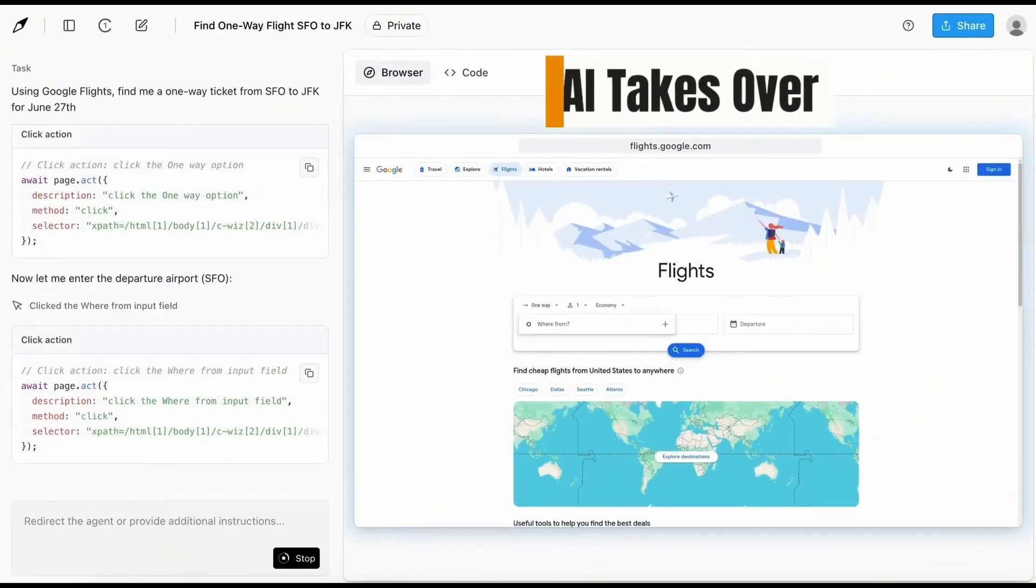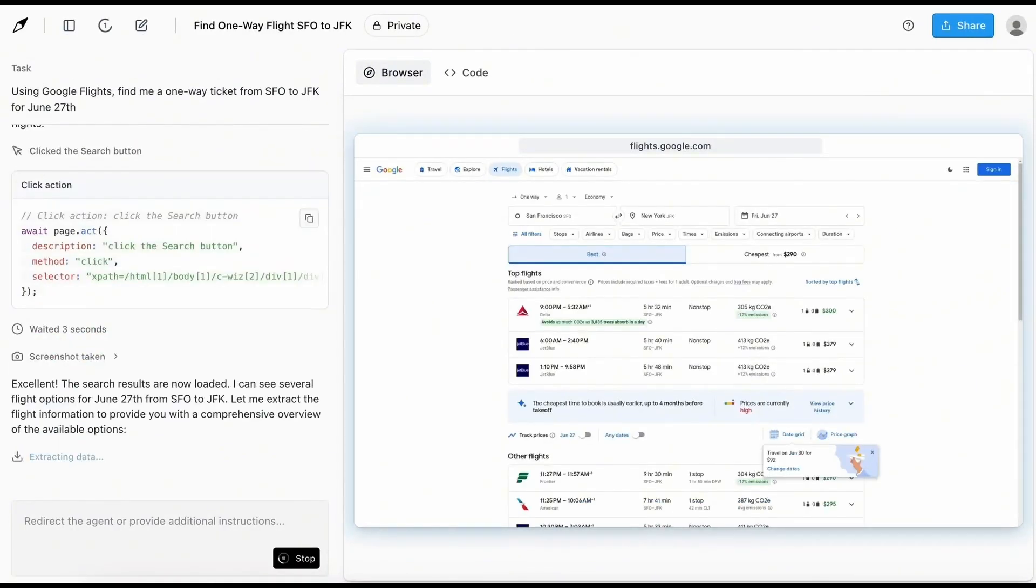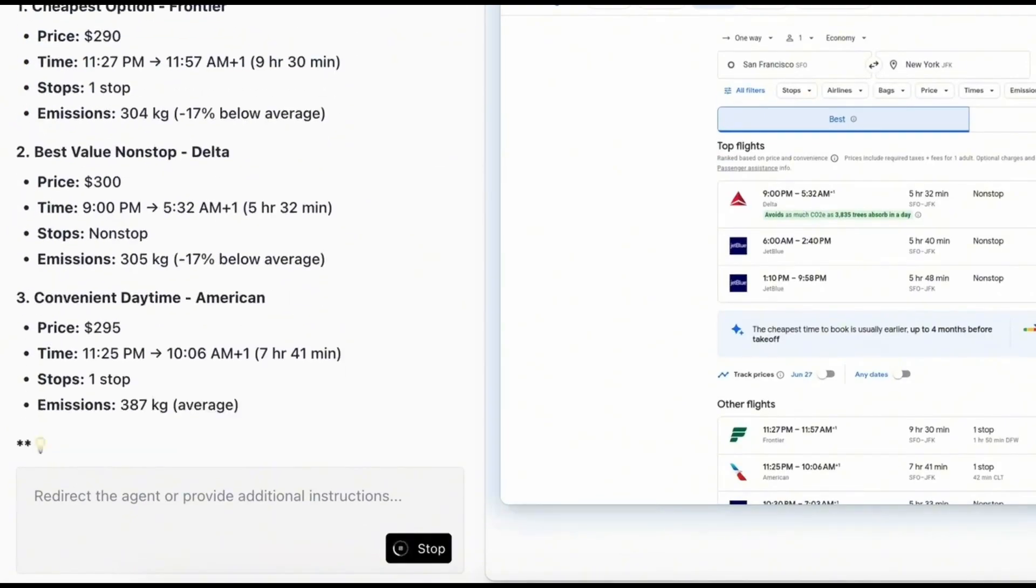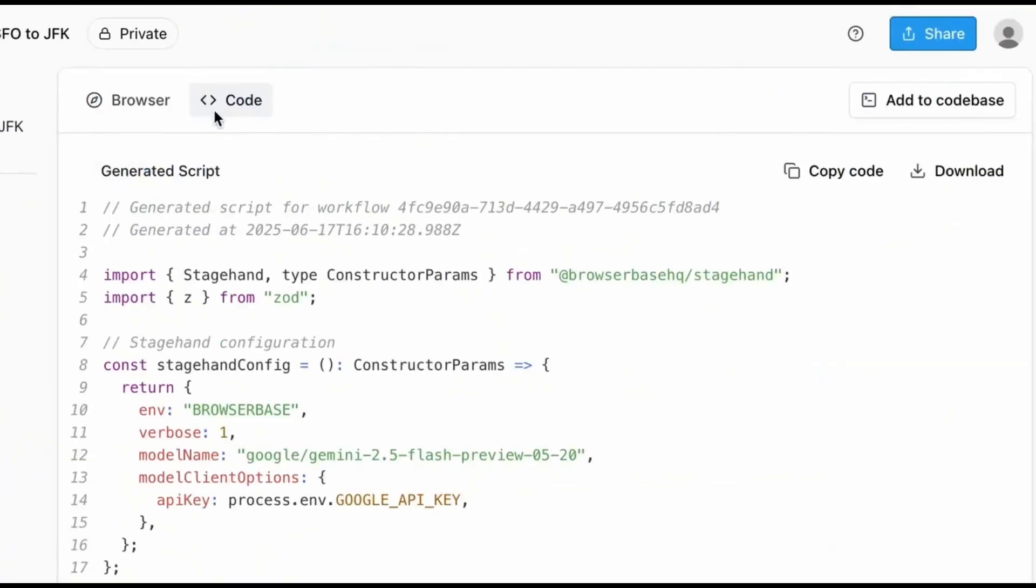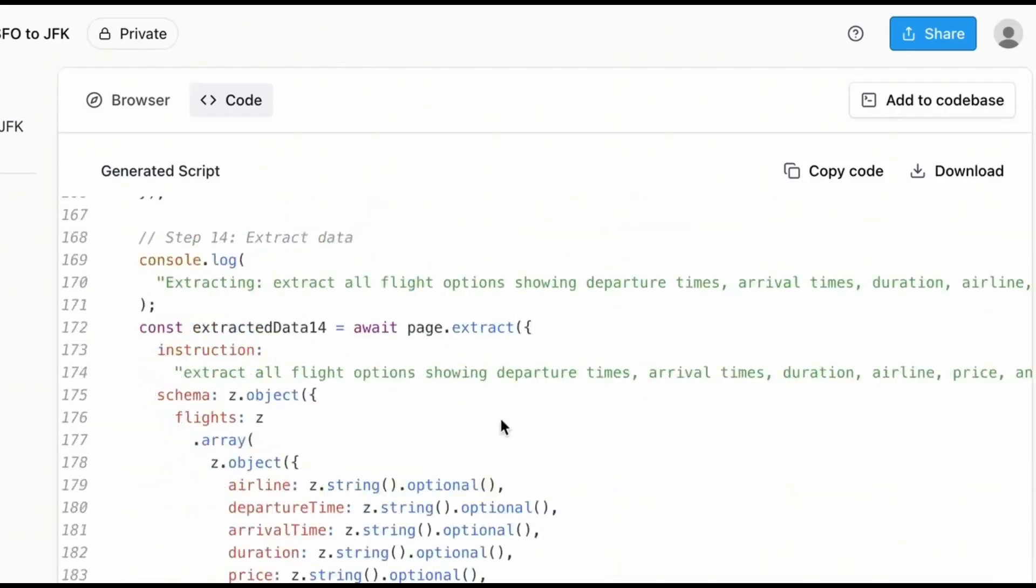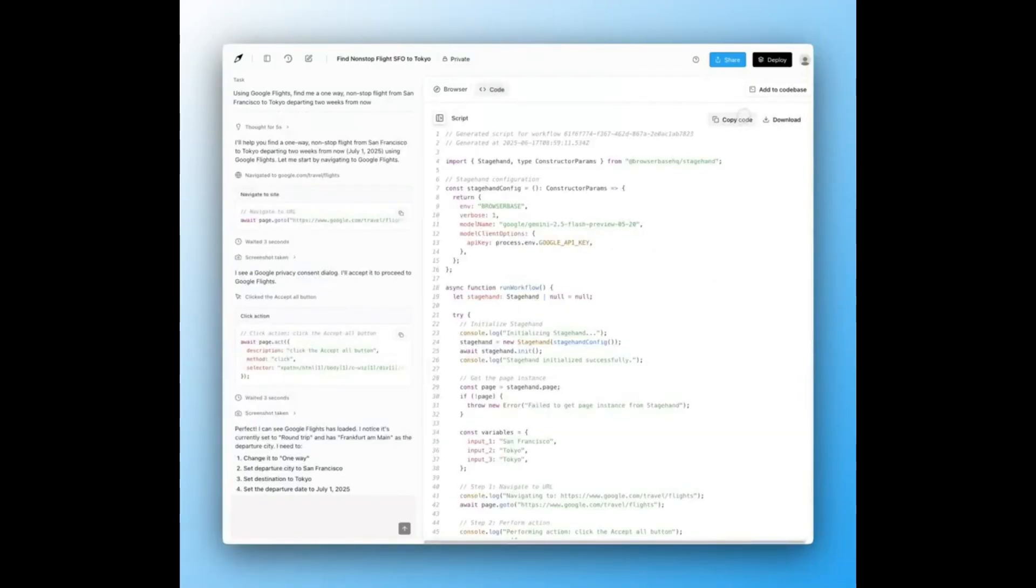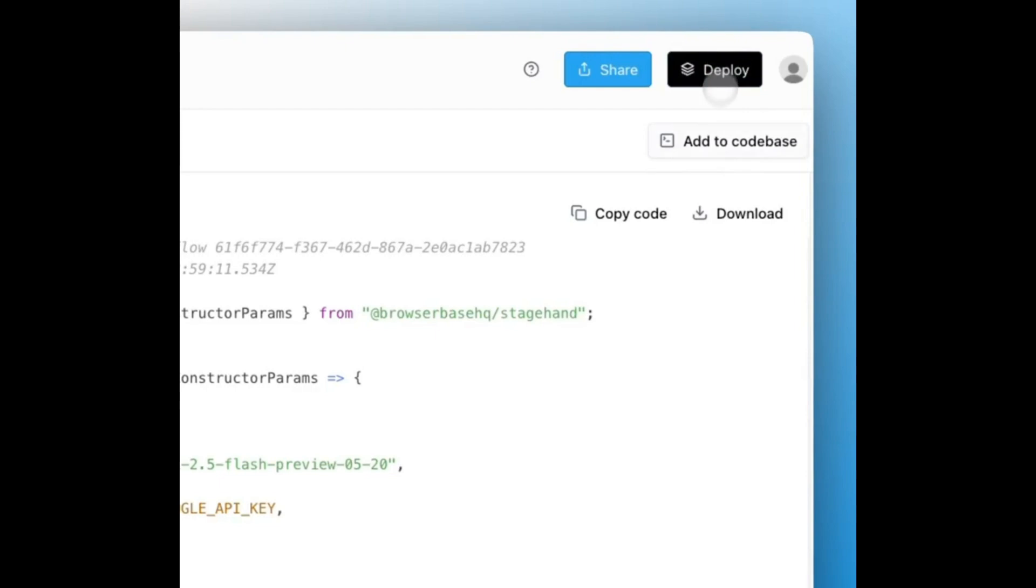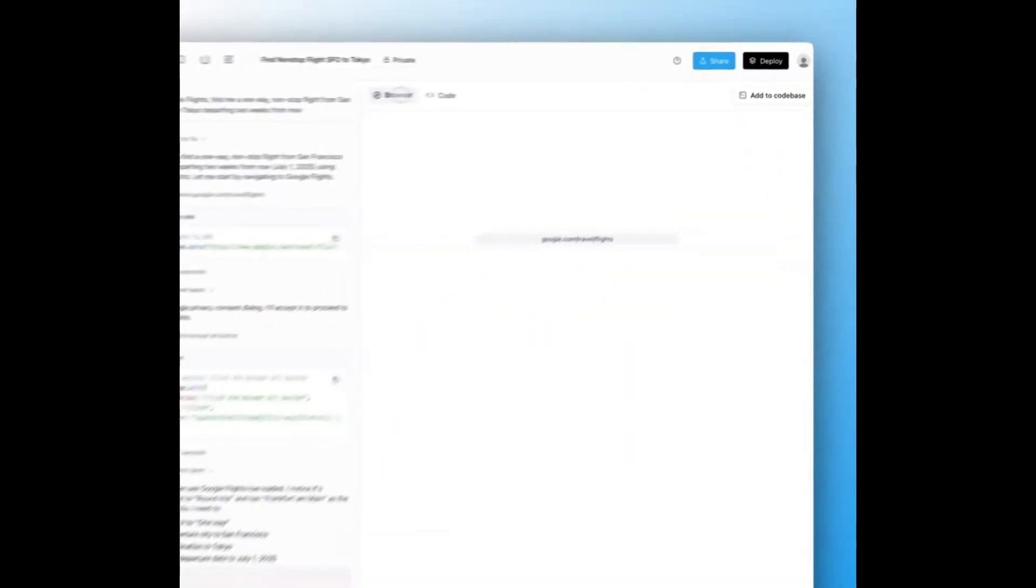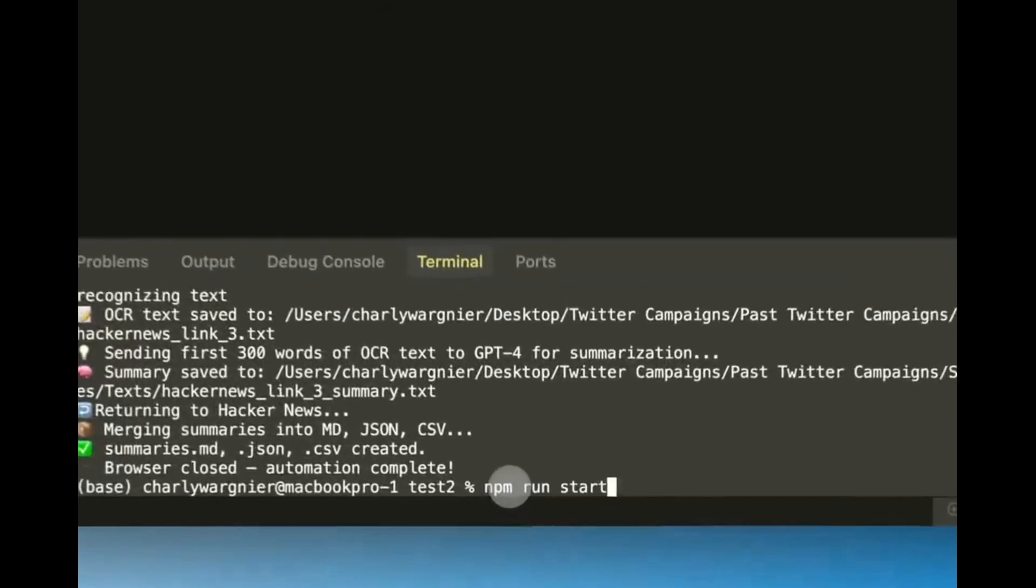Once you've built something cool in Director, you're not stuck in a sandbox. You can export and run it locally, drop it into your existing code base, deploy it on the cloud using Browserbase, or plug it into other apps and AI agents. You're in full control.